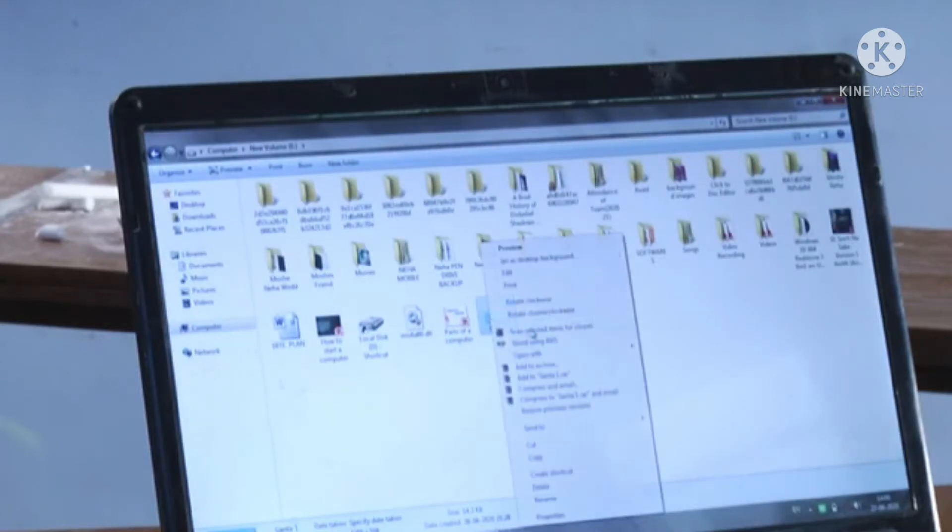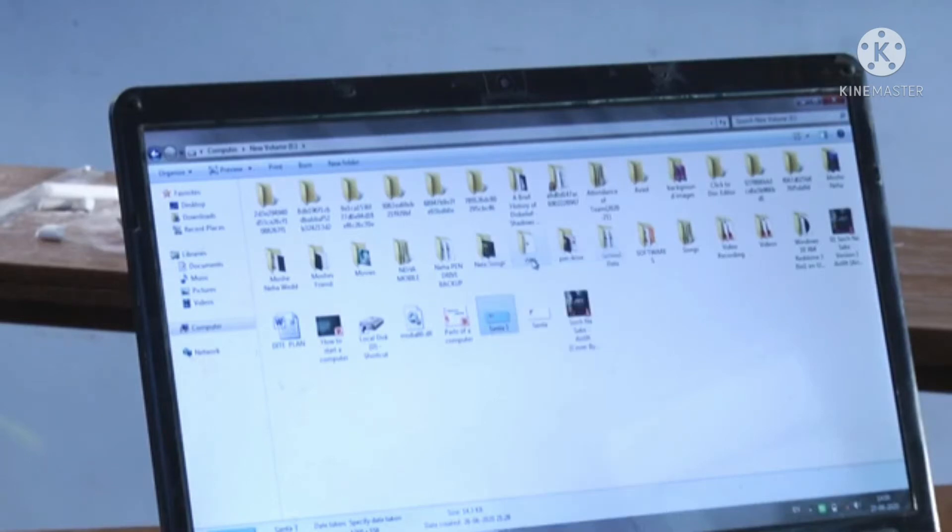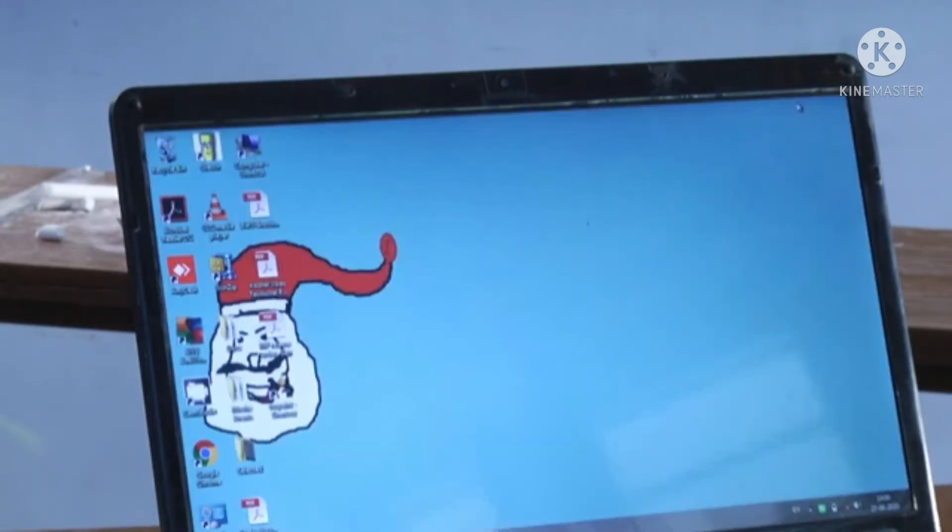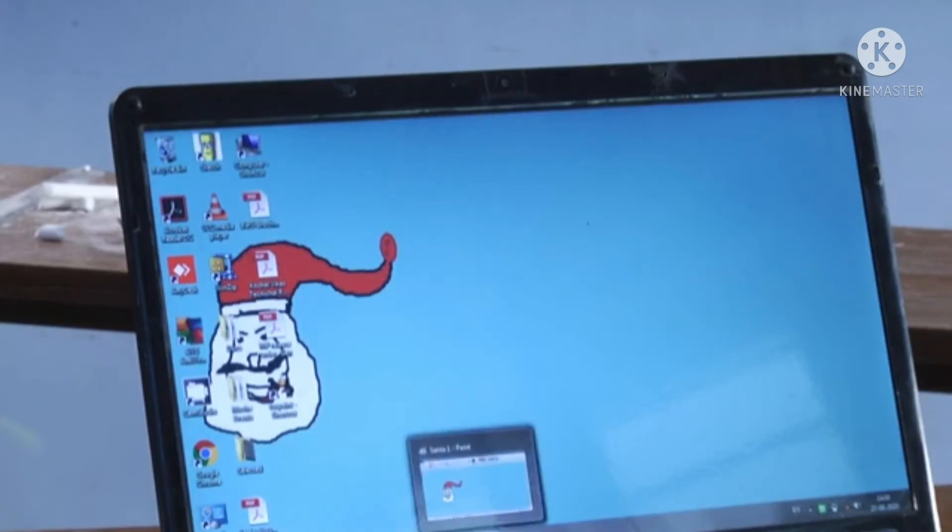Click on that file, and you will see the 'Set as desktop background' option will be there. Just click it. You can see the Santa on my wallpaper, my computer. Now there is another way also.